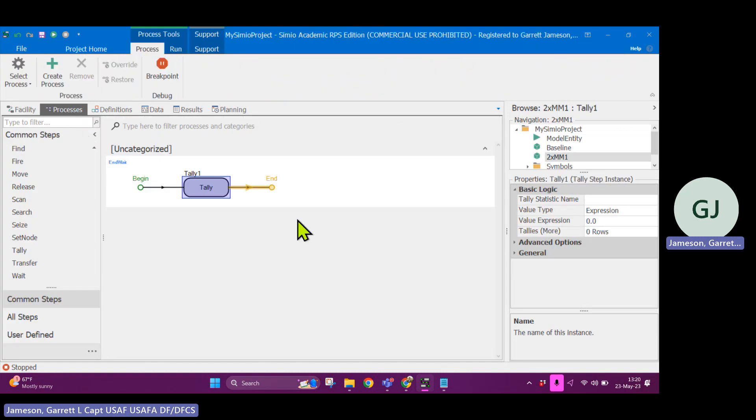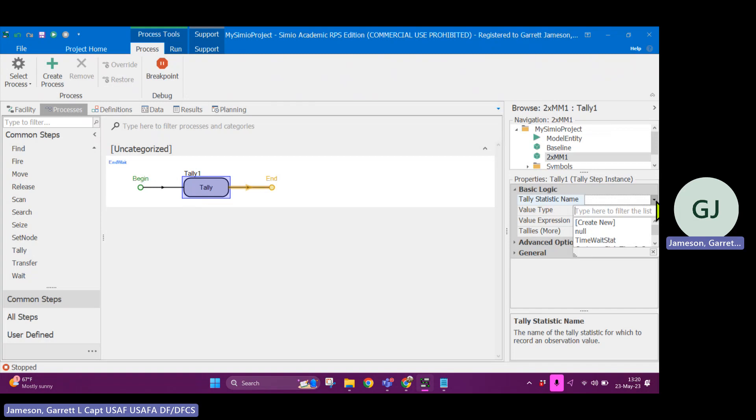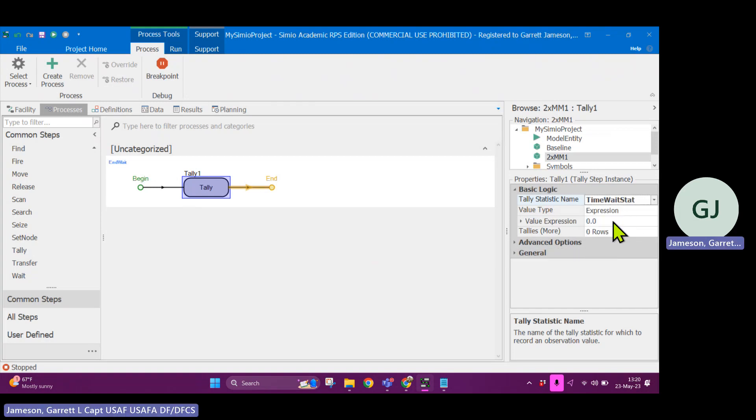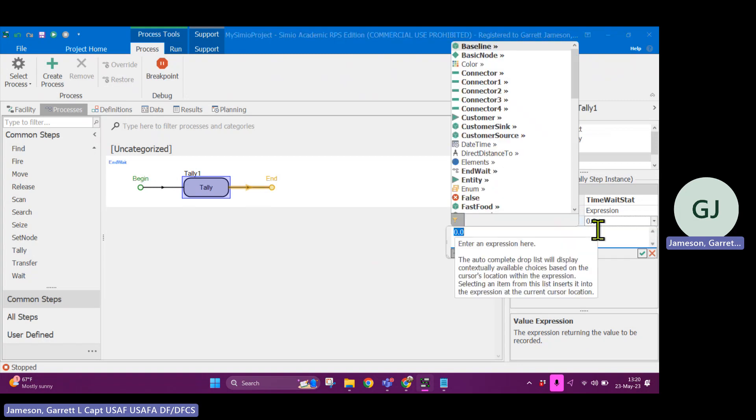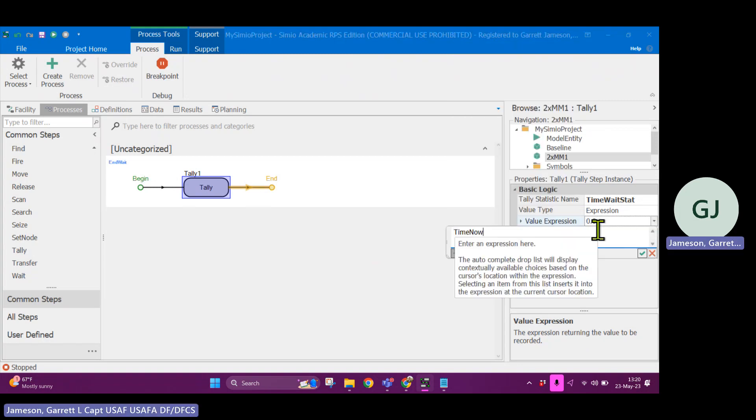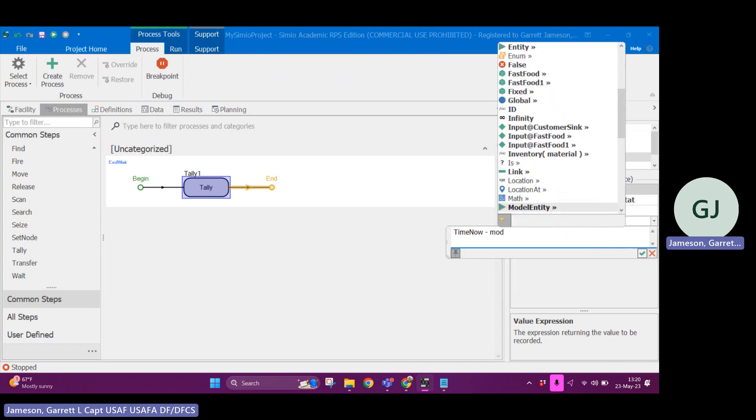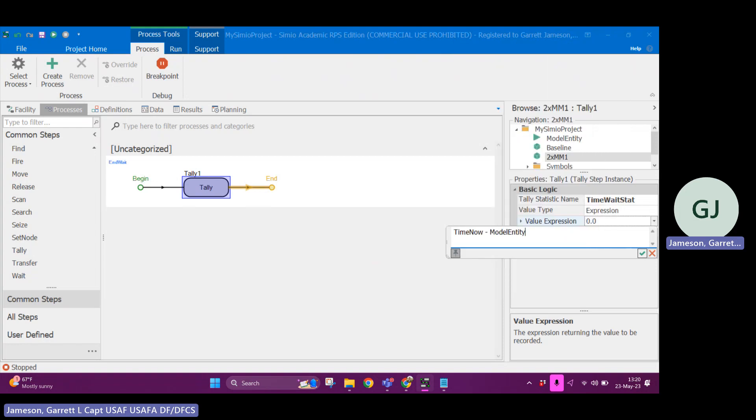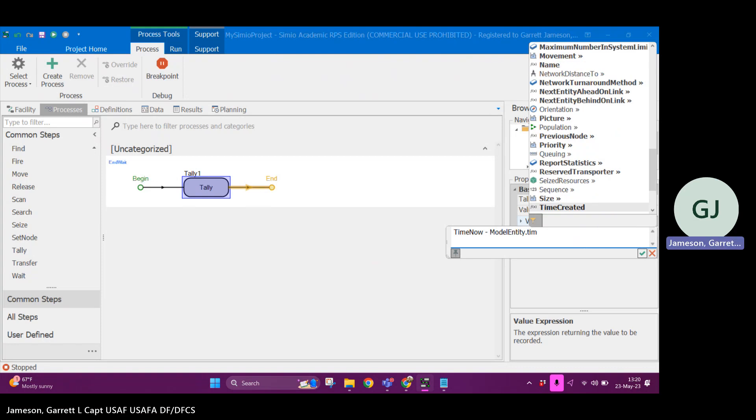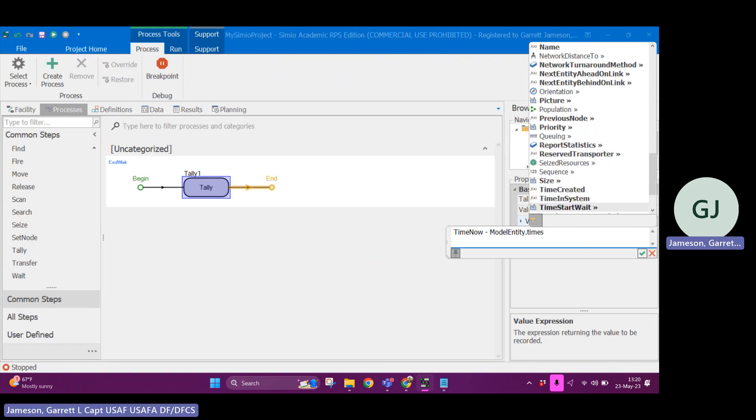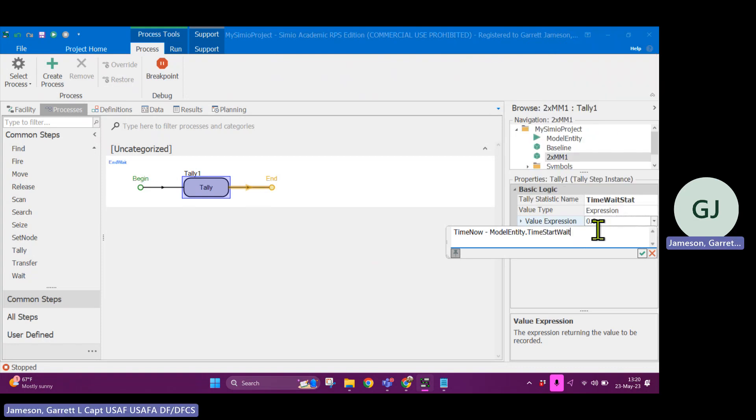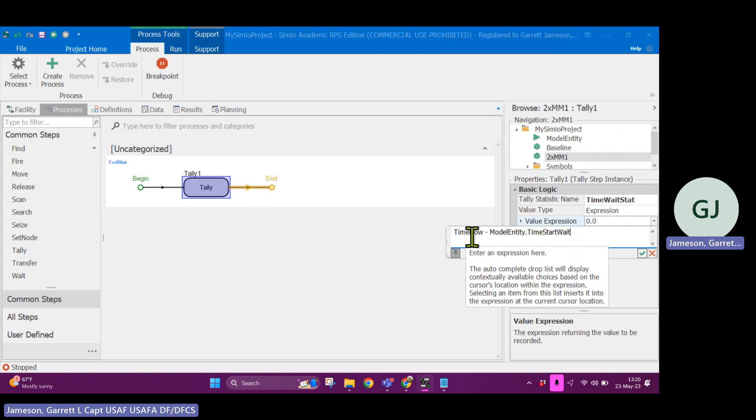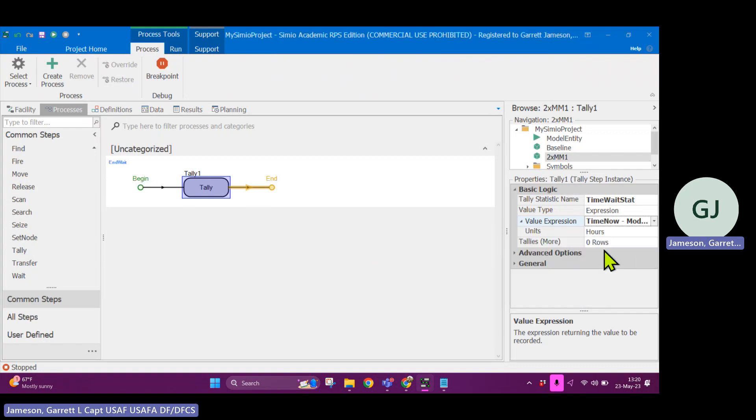And what we wanted to do is we wanted to reference the tally statistic. And it is going to use an expression. The expression is time now, whatever time it is when this is triggered, minus model entity dot time start wait. So what this is going to do is going to find the current simulation time and subtract away the time that the entity started waiting. And it is going to give us a result in minutes of the amount of time that the entity spent waiting. Okay, this is great.